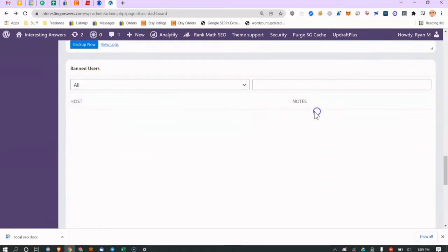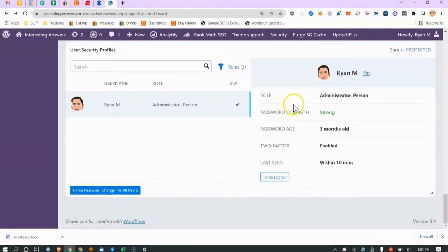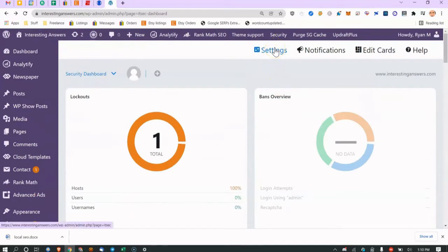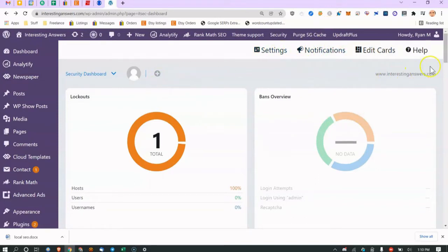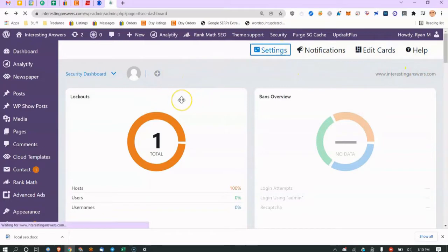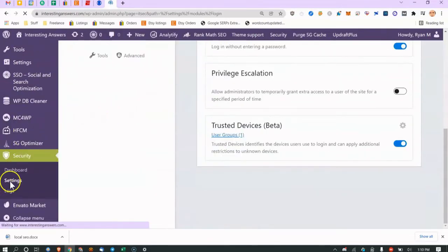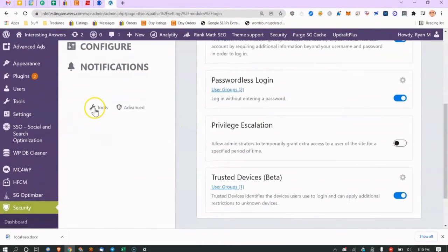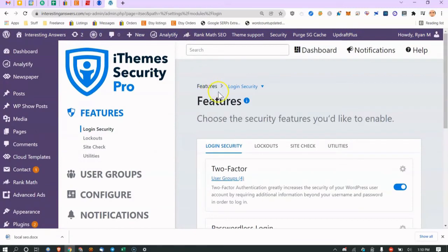These are banned users, and here are the user security profiles — the admin is me. Going up to Settings, you can edit the dashboard cards and set up notifications. The layout feels a bit confusing — I wish Tools and Advanced were broken into more sections — but once you learn it, it's straightforward. You can navigate via the feature list on the left or click the sections directly.